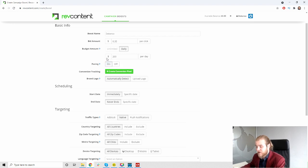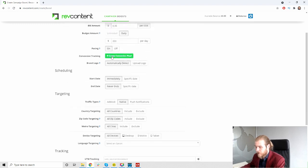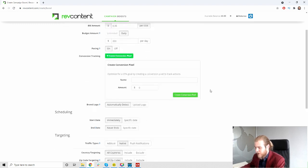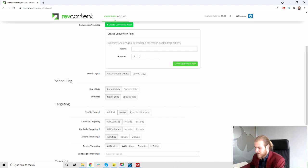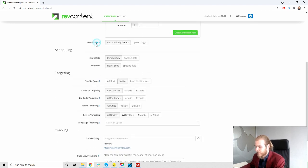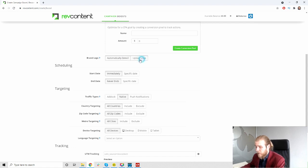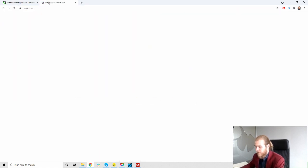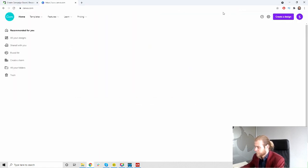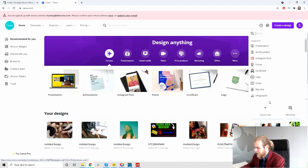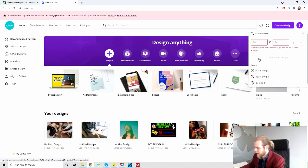I'm gonna turn pacing on. I like to spread my data over the full 24 hours. Conversion tracking, right here you can create your conversion pixel, create a name and an amount. Then we have the brand logo, automatically detect. That's probably going to be automatically detected from our campaign link but we're just going to upload a logo, 34 by 34 pixels.